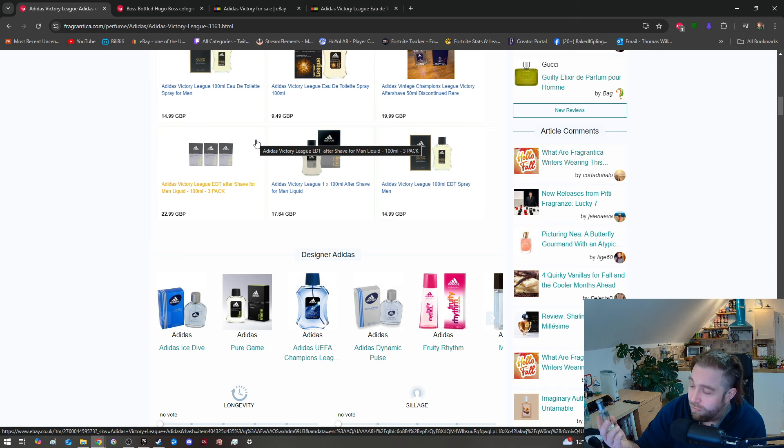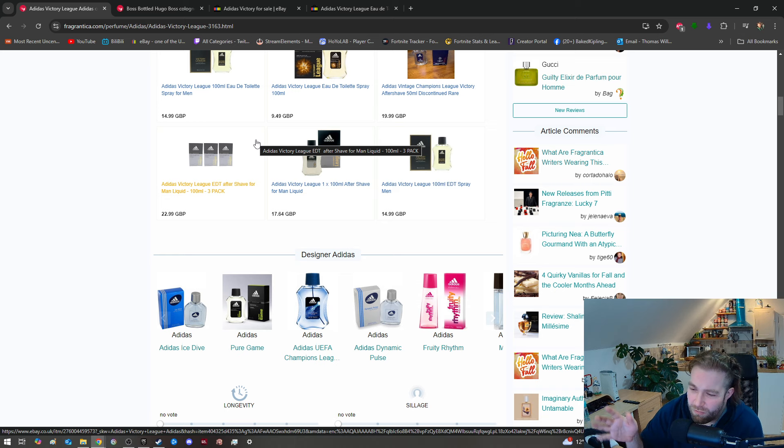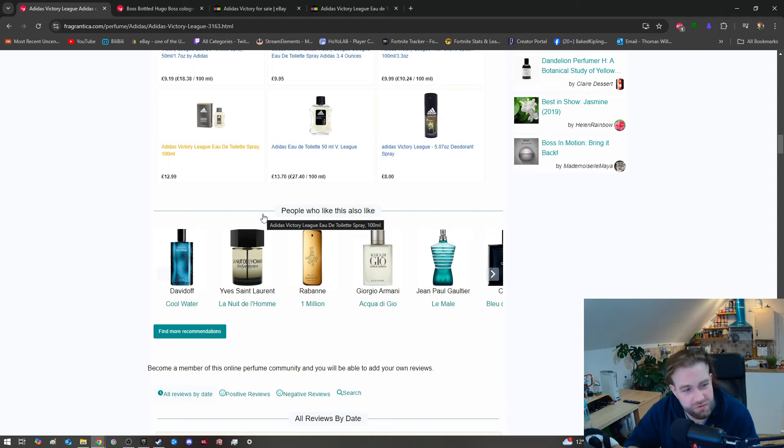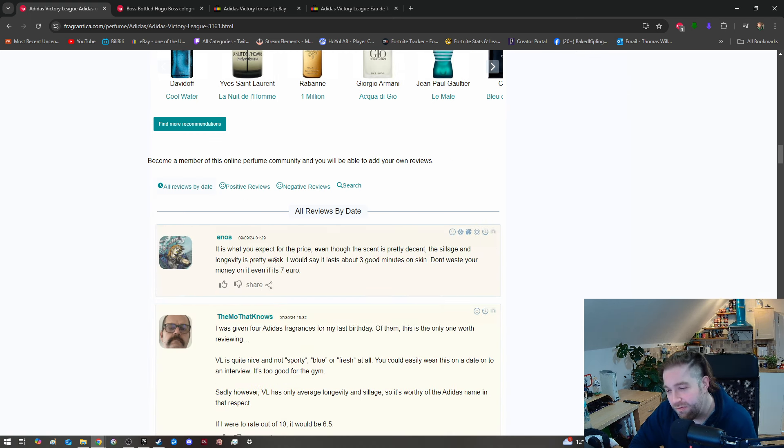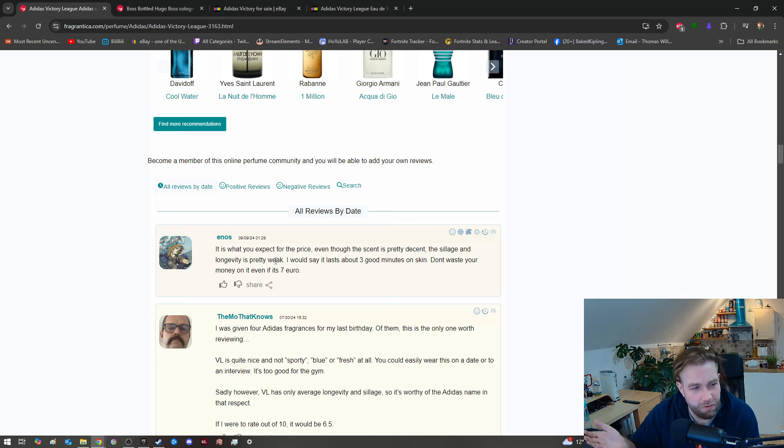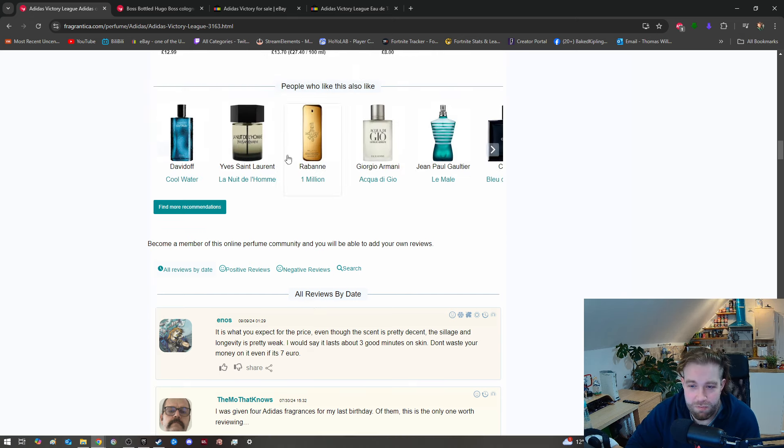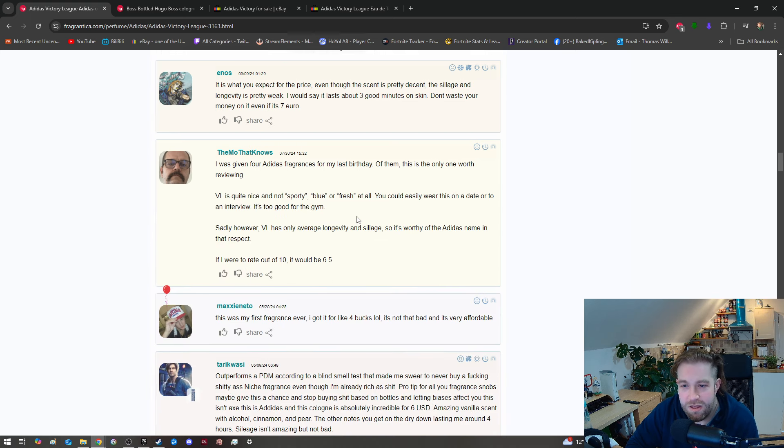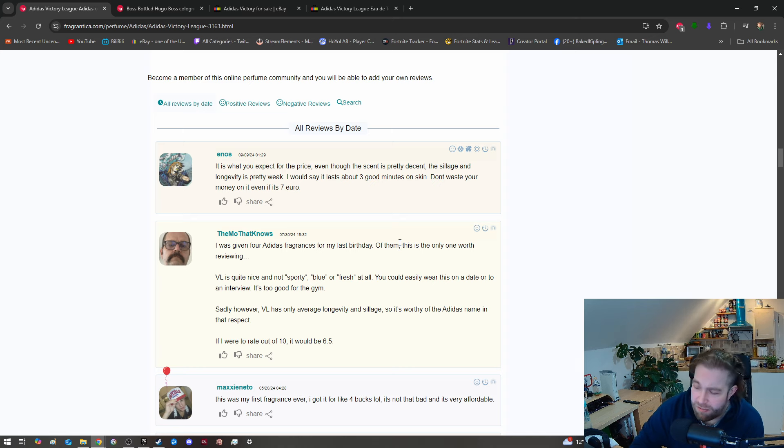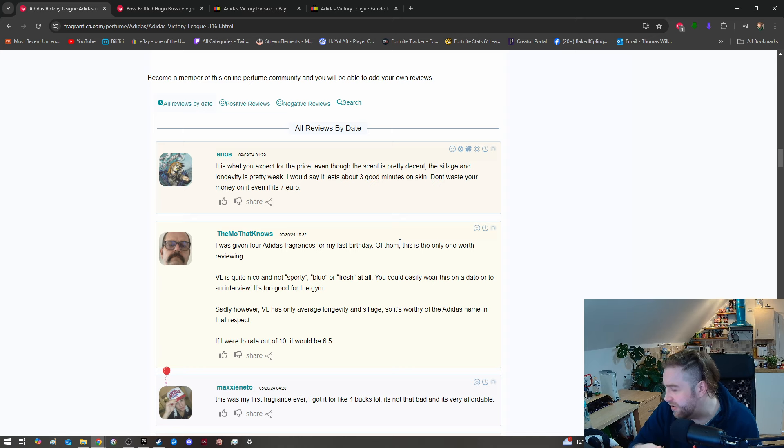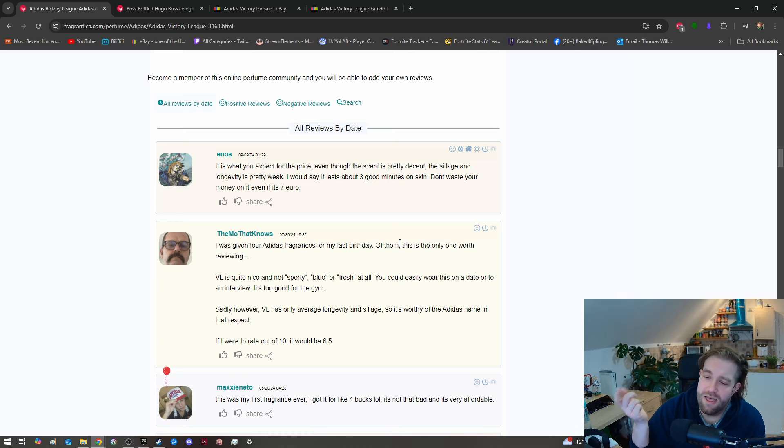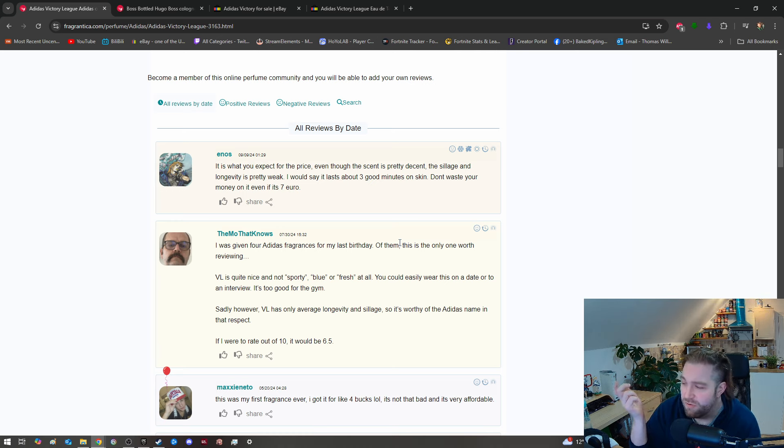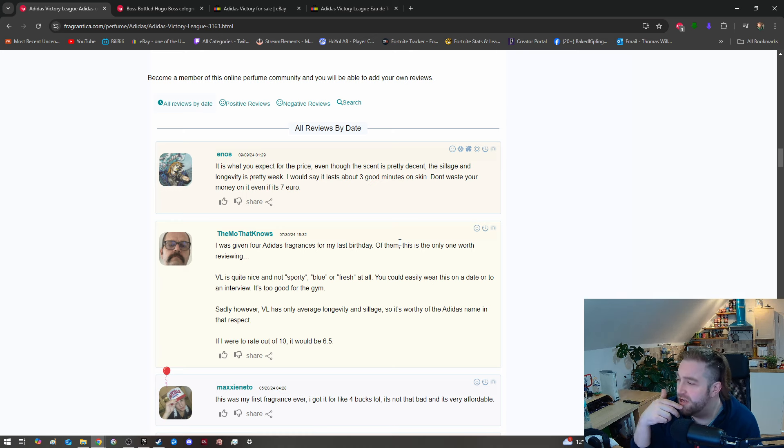Getting back into the world of fragrances, I wanted to dive into it again. I was looking at Adidas' range of fragrances and this one is cheap - very, very cheap. This is like a third of the price compared to the Hugo Boss. I got it on eBay for like seven pounds. For that price, you can't really go wrong.